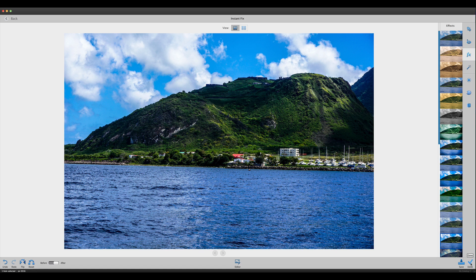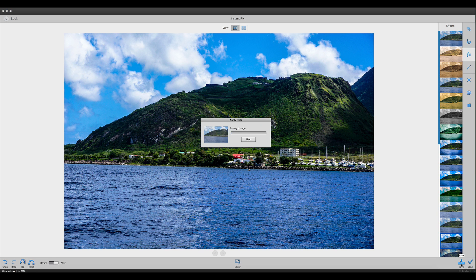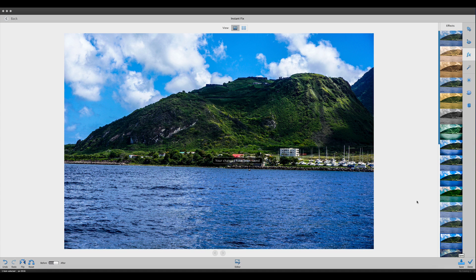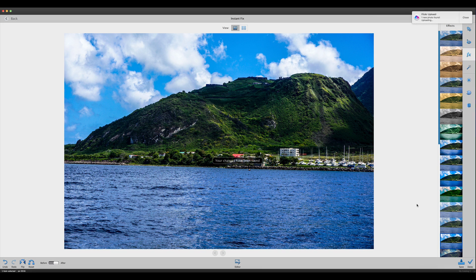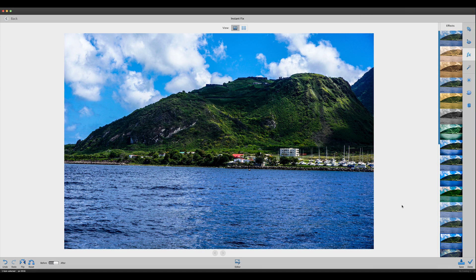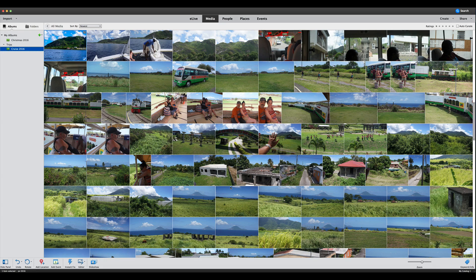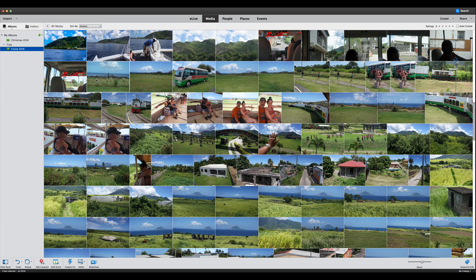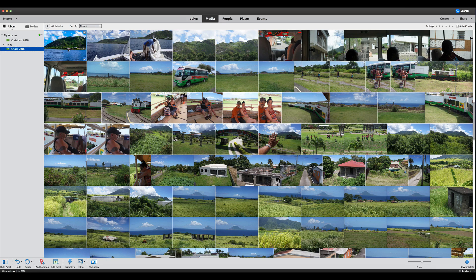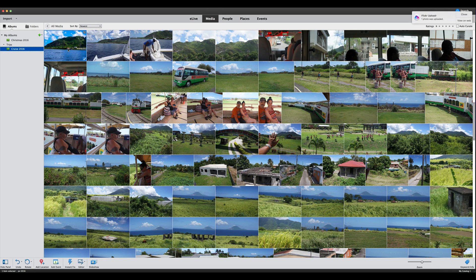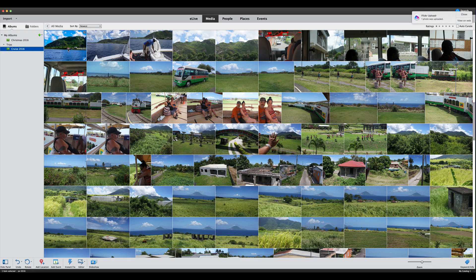Once you're done, you can hit done or save. If you hit save, it will save your changes. If you hit done, it will take us back out. As you can see, it saved those changes.